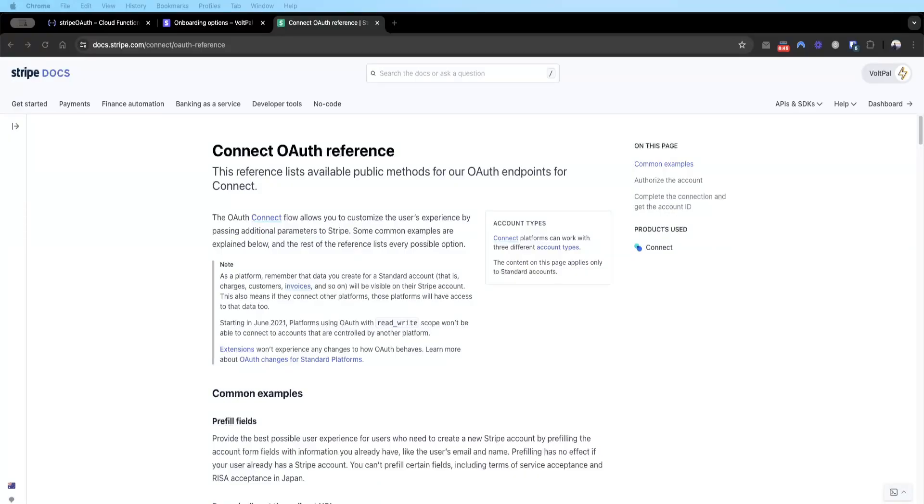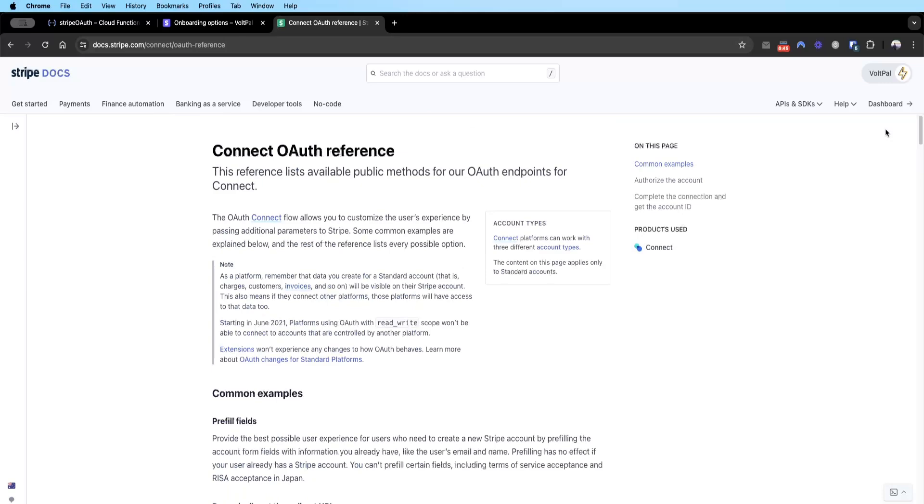Hey guys, today we have a tutorial on Stripe Connect OAuth. This allows you to connect an account that is already set up by someone else. Instead of the user creating new Stripe Connect accounts to your platform, you can utilize what they have already existing and connect that account to your platform.